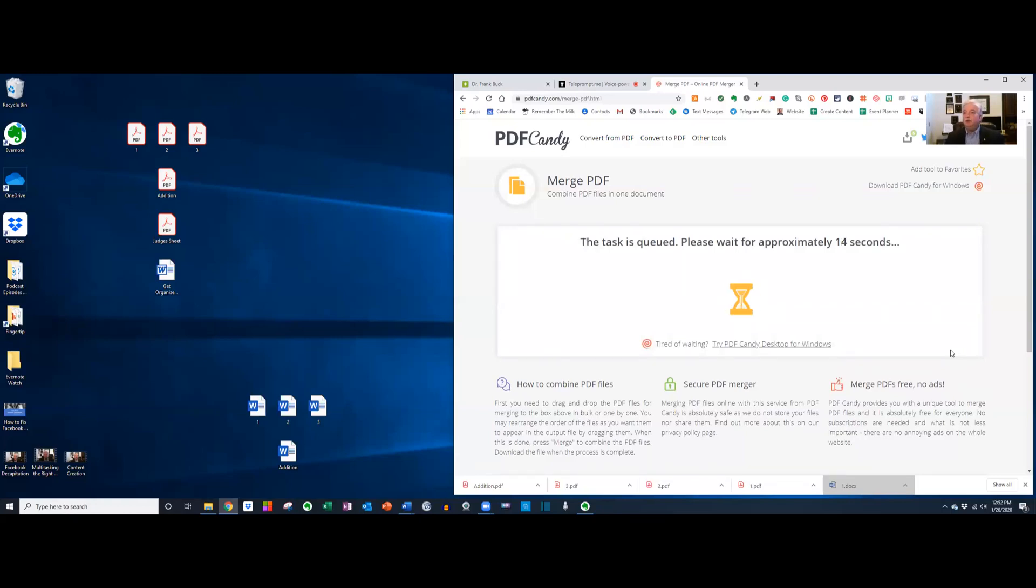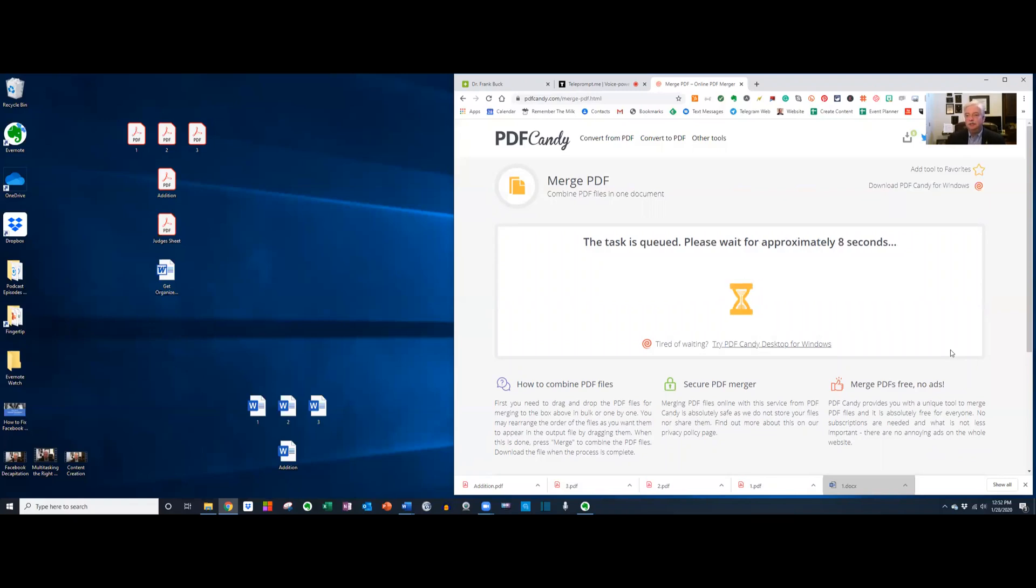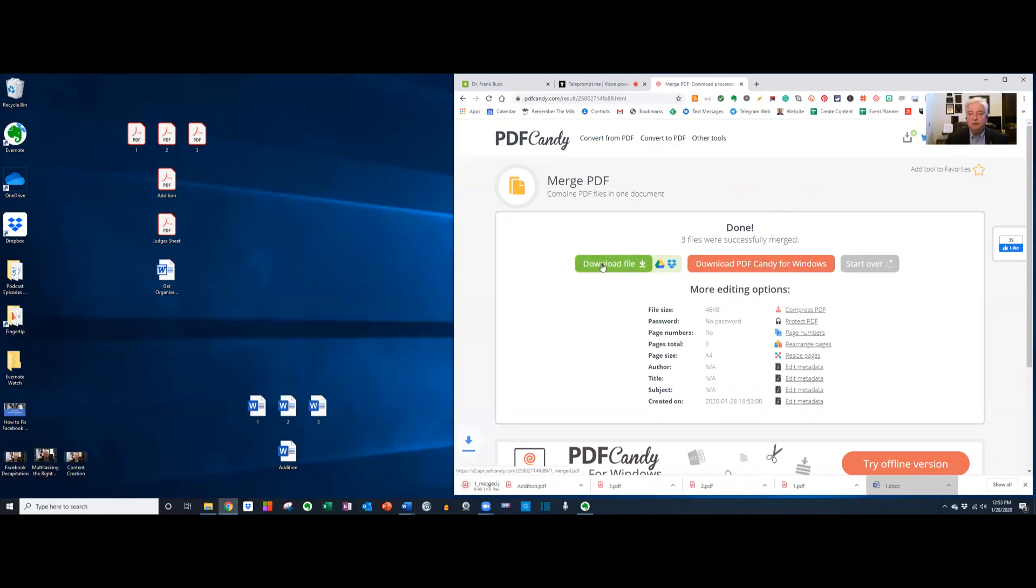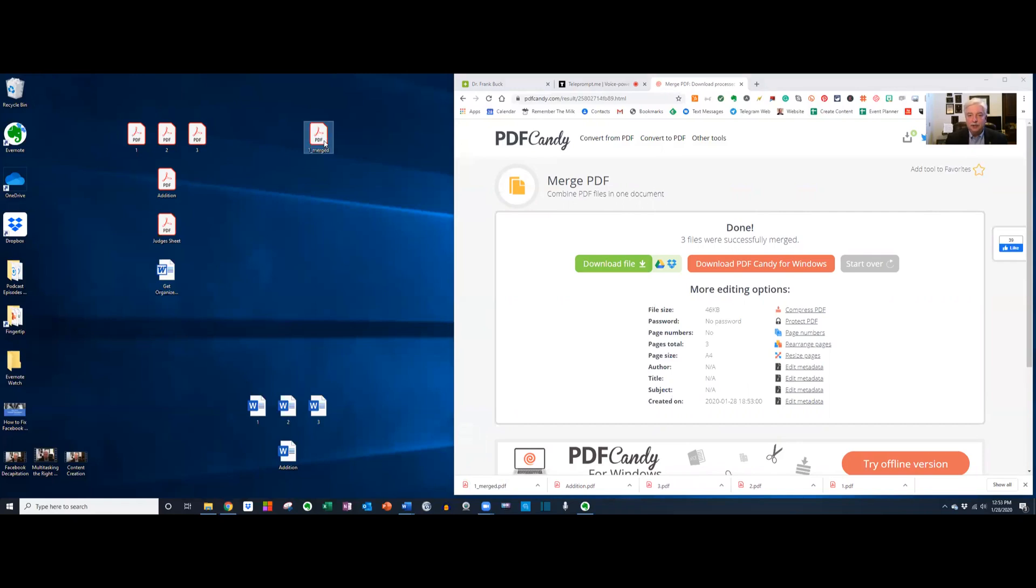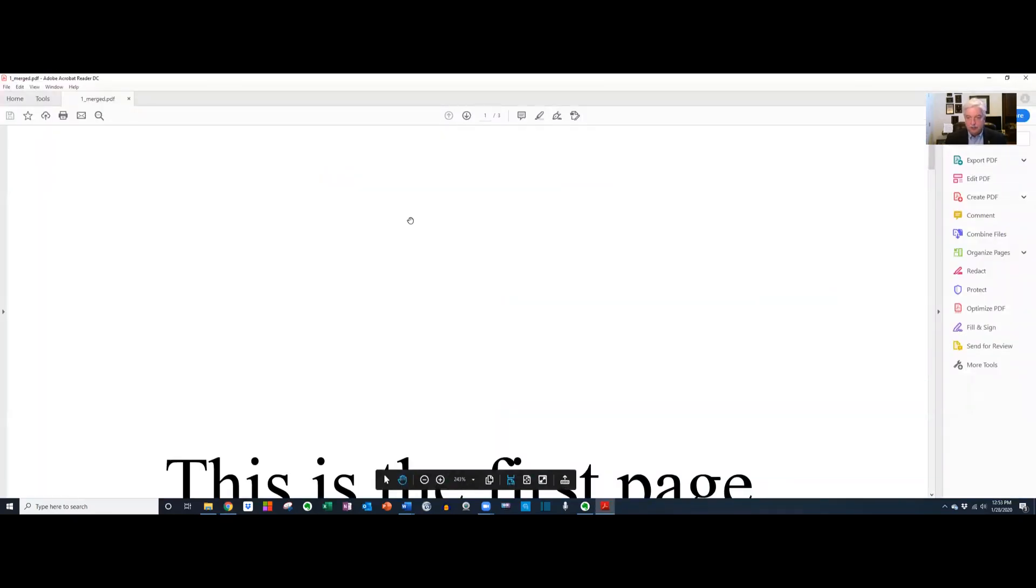Okay, so we're going to have to wait a whole 15 seconds. Many times, it's a whole lot quicker even than this. It's done, and it's ready for me to click download file, and there it appears on my desktop.